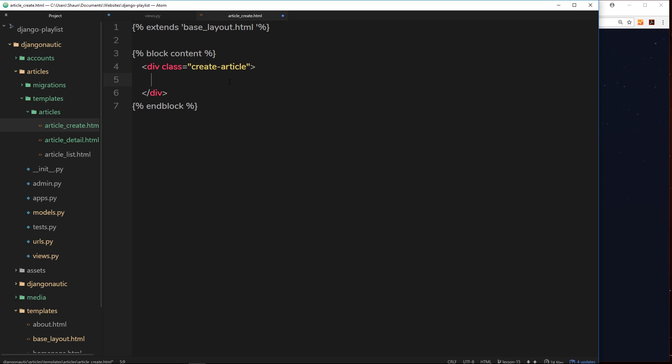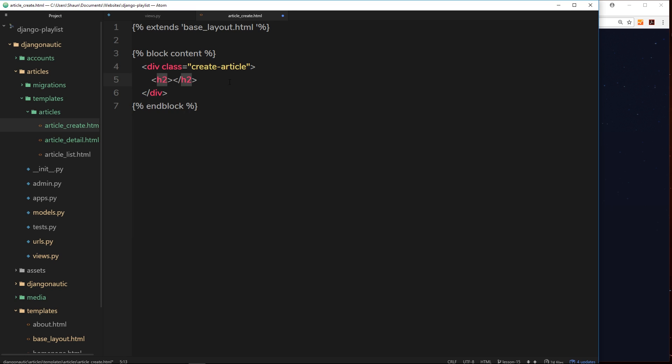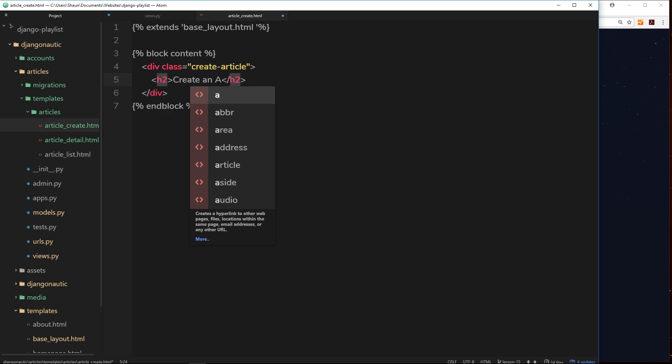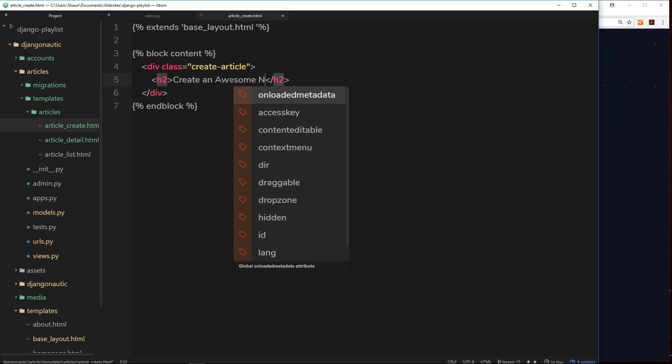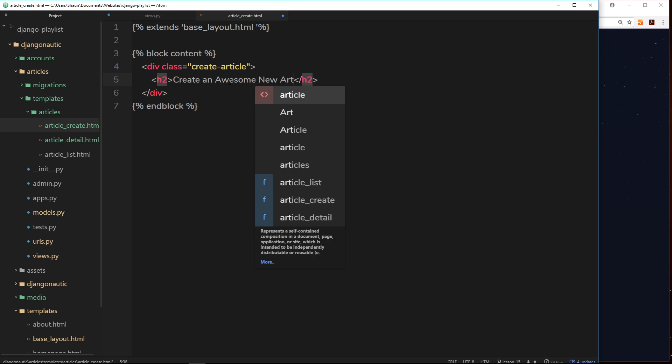We'll use that to style it up later on and then an h2 inside this which will say create an awesome new article. All right, cool.